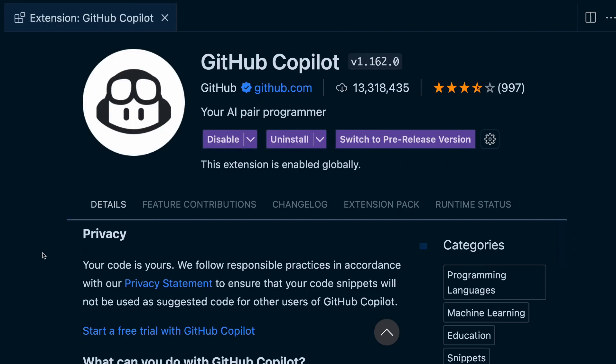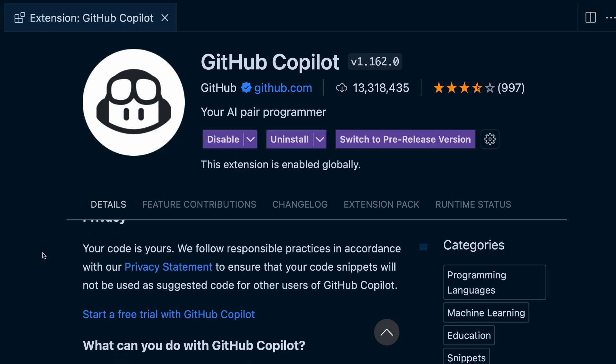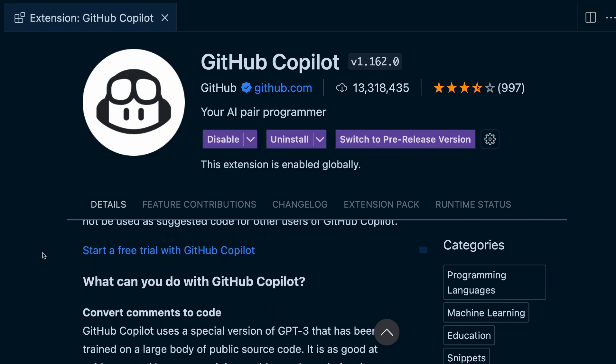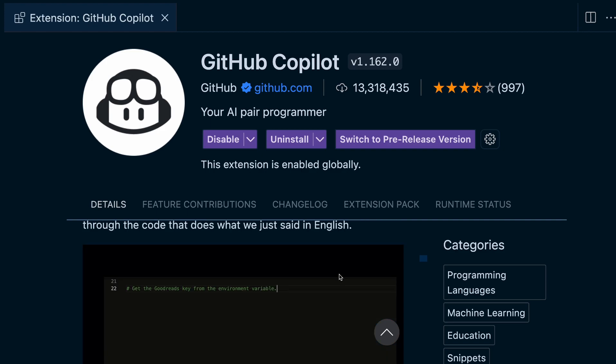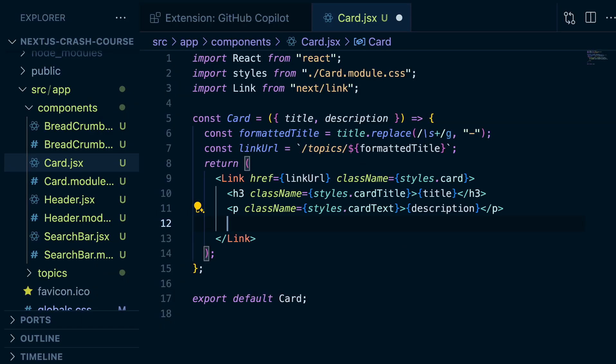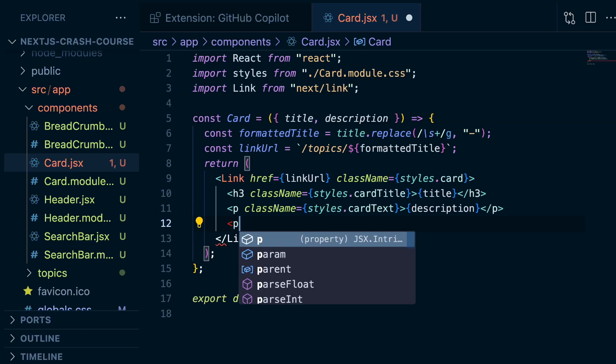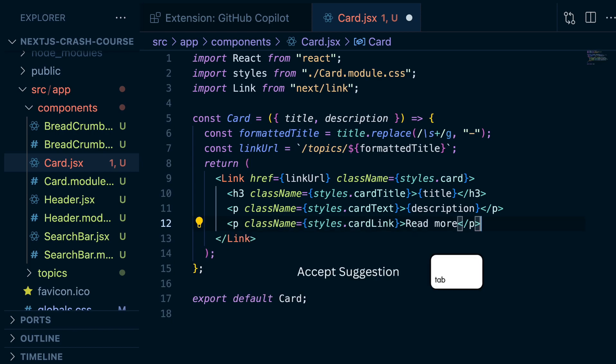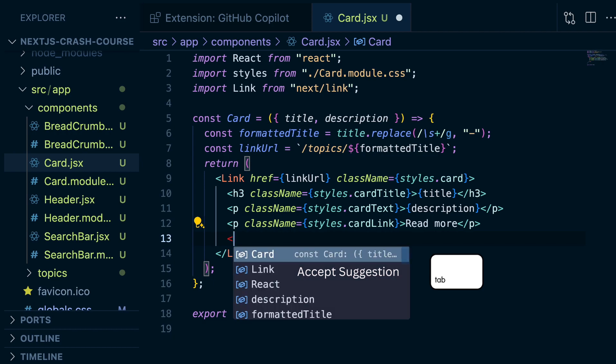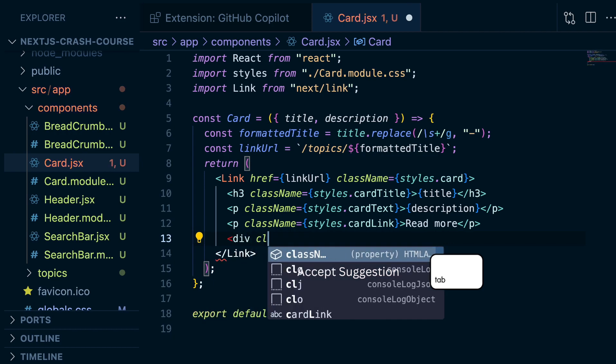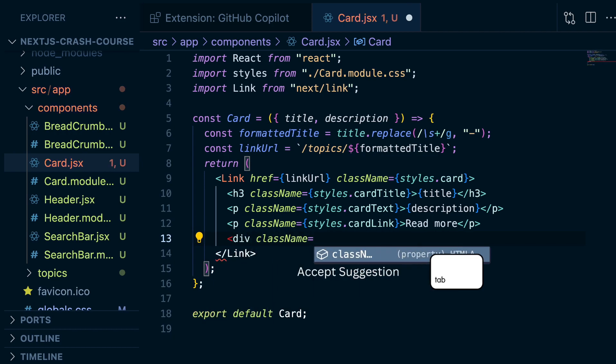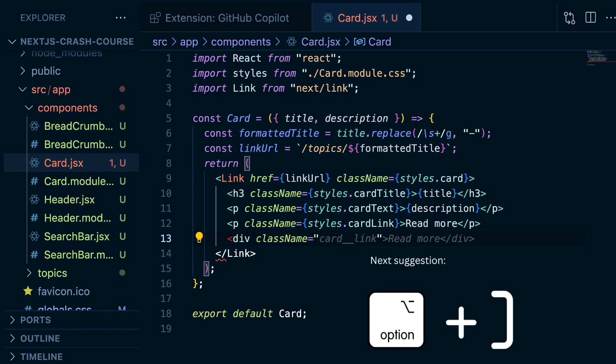GitHub Copilot is the one that I probably get most questions about and it is like an AI assistant that as you're writing code it gives you suggestions in the gray you can see here, and if you like the suggestion you can accept it by pressing tab, or you can make it generate a new suggestion by pressing option and the bracket.